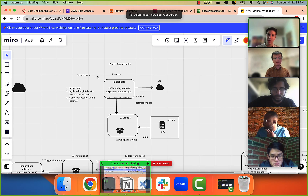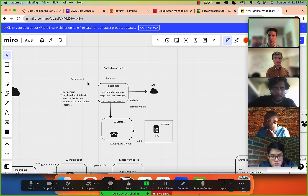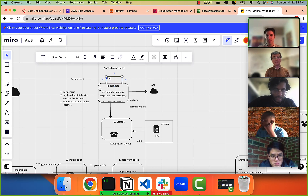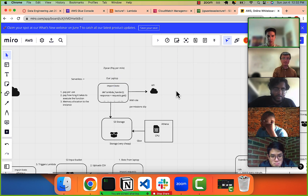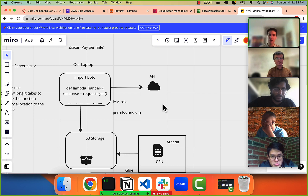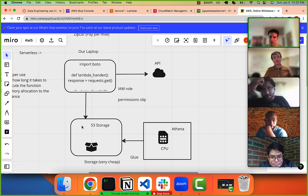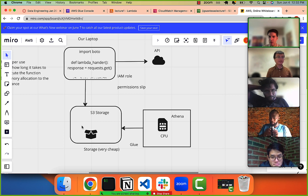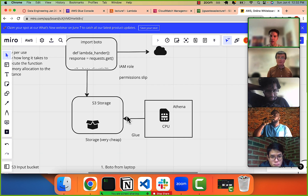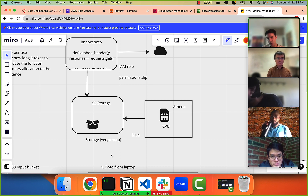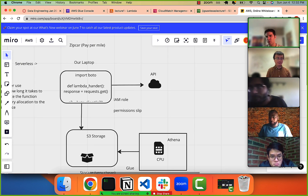Let's look back at the architecture we're doing. So far what we have is our laptop hitting an API, then we upload the data as a CSV file to S3, and then we want Athena to be able to query S3. Remember it has an input bucket, and then Athena directly stores the results in an output bucket.